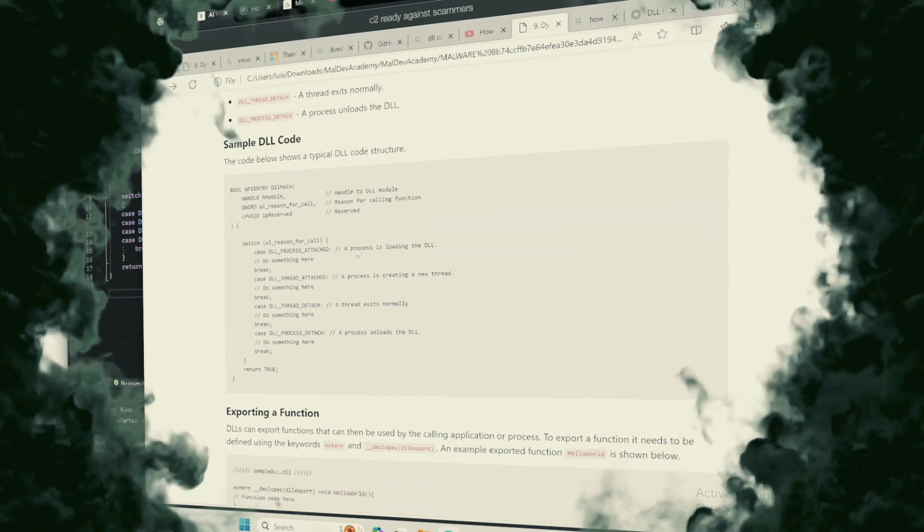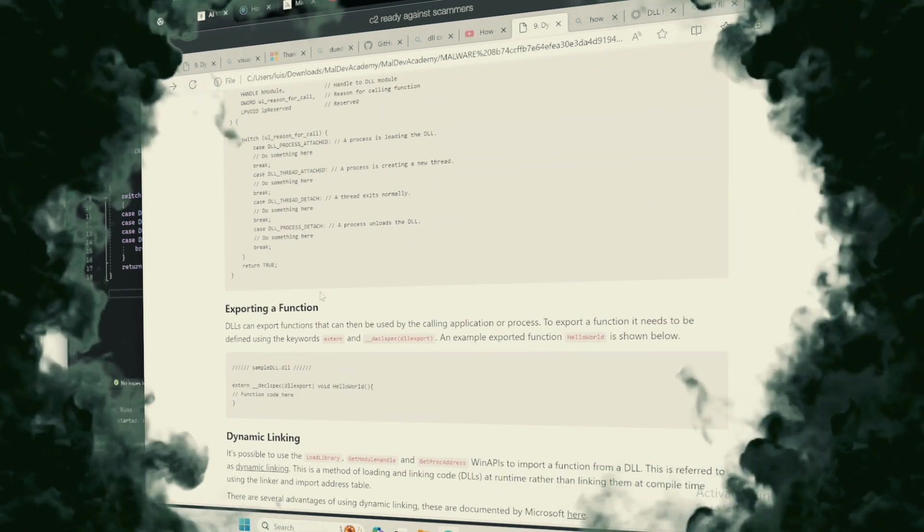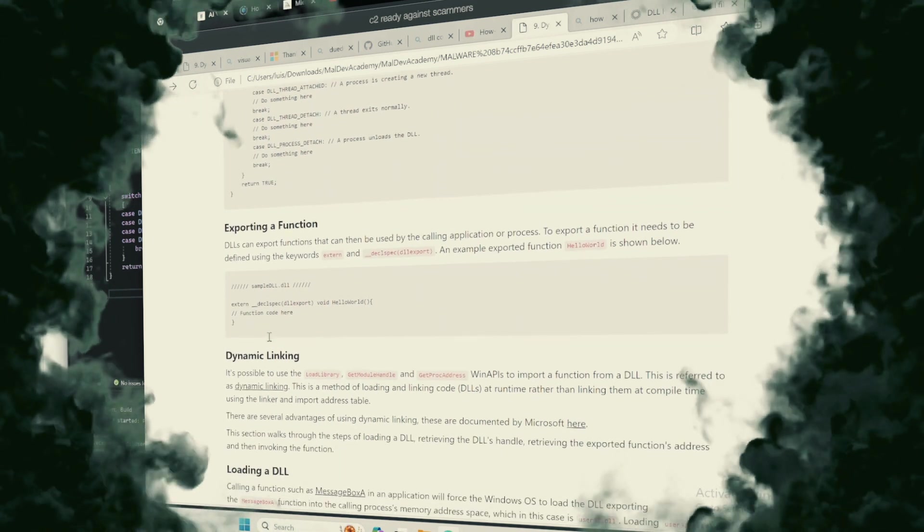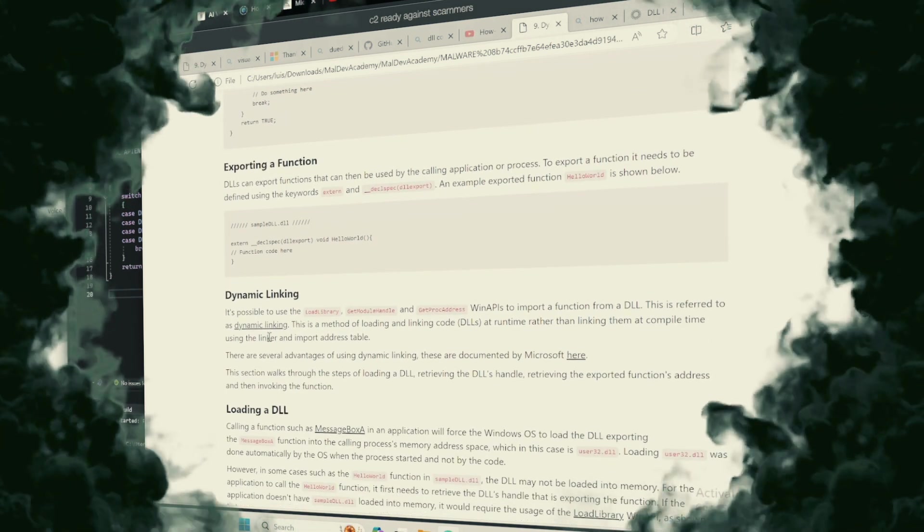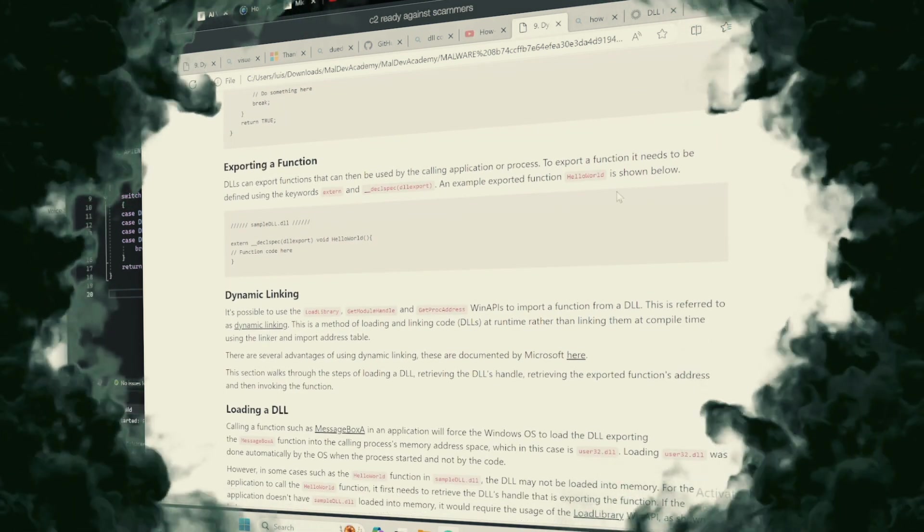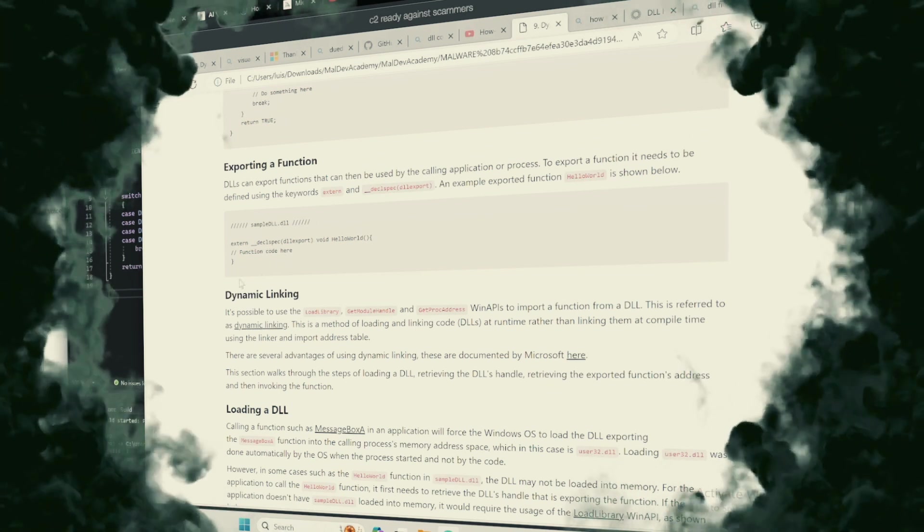To grant an application access to a DLL's spells, one must export the function, marking it as available for invocation from beyond its confines.